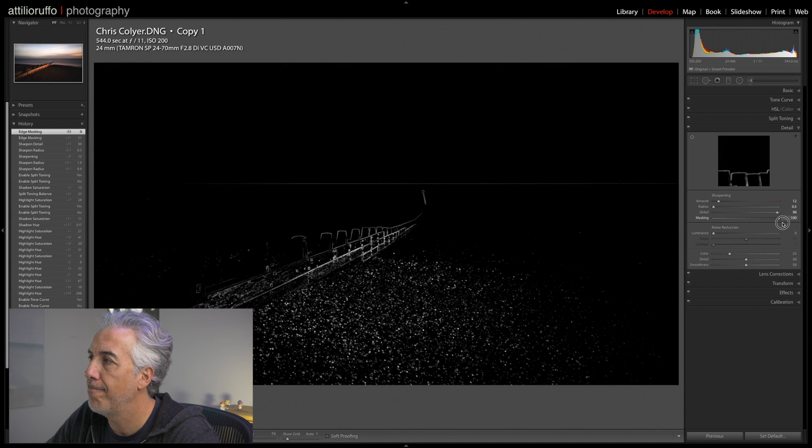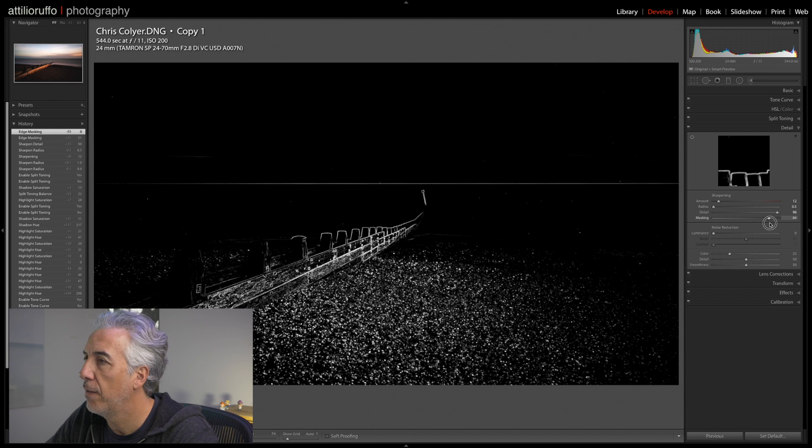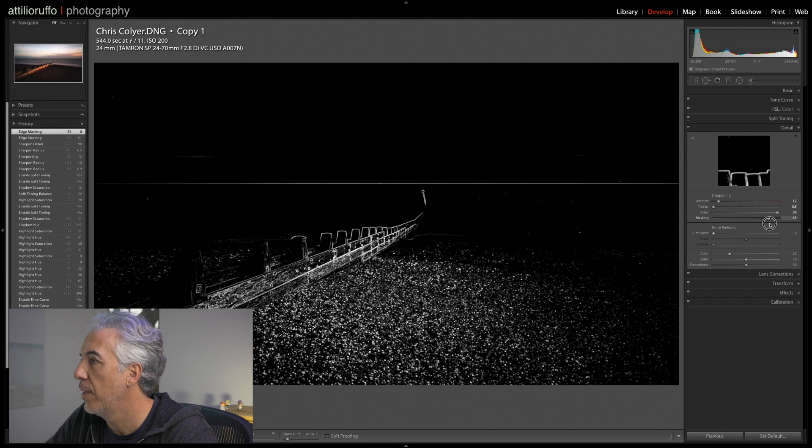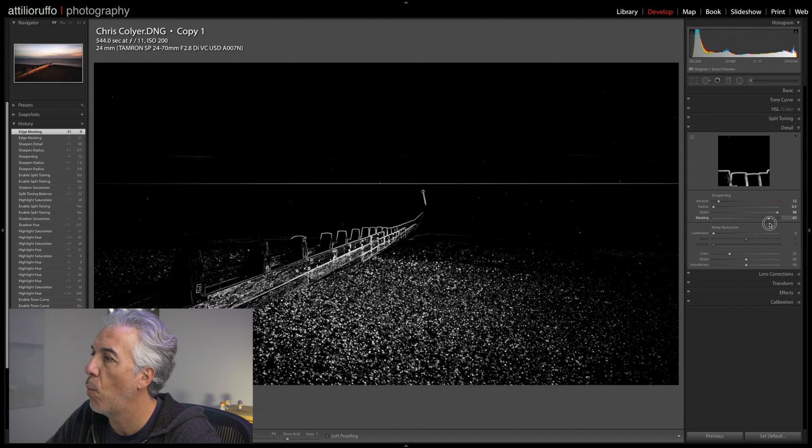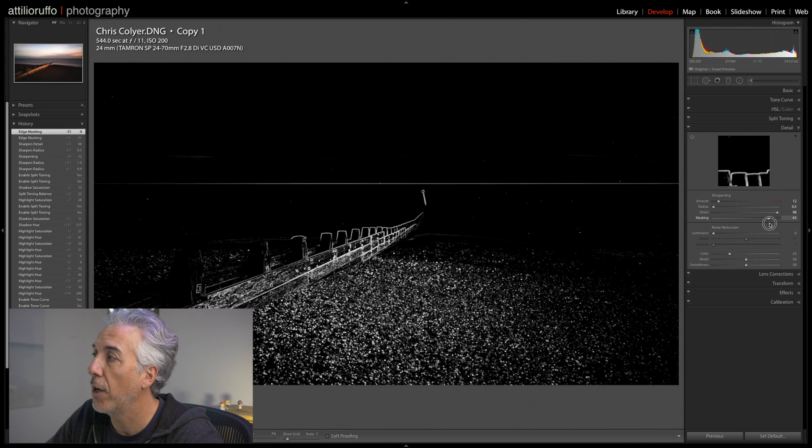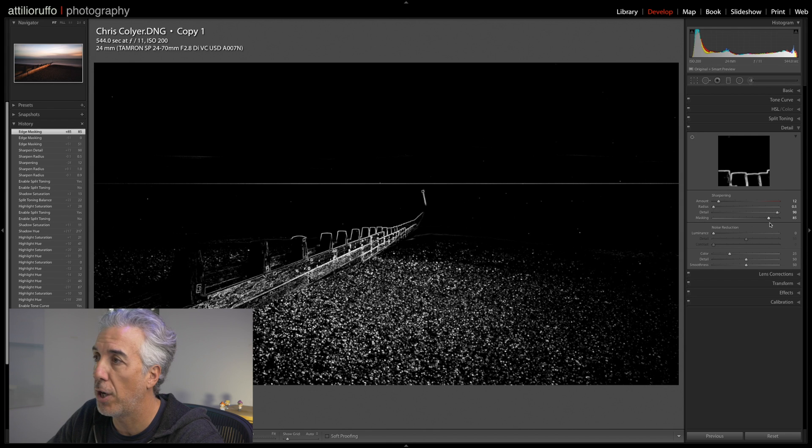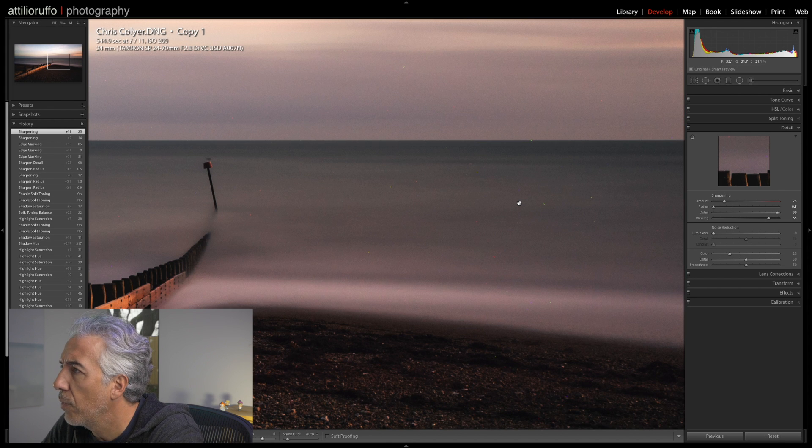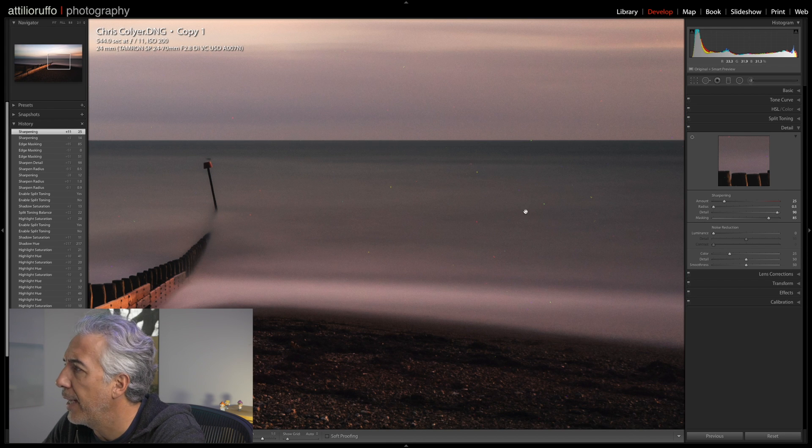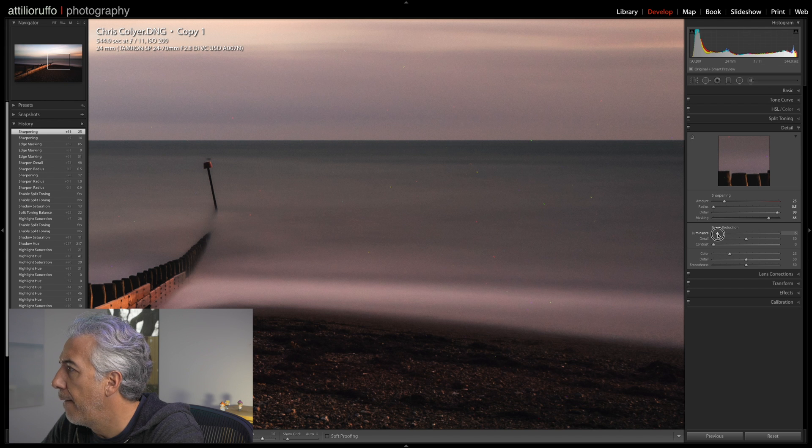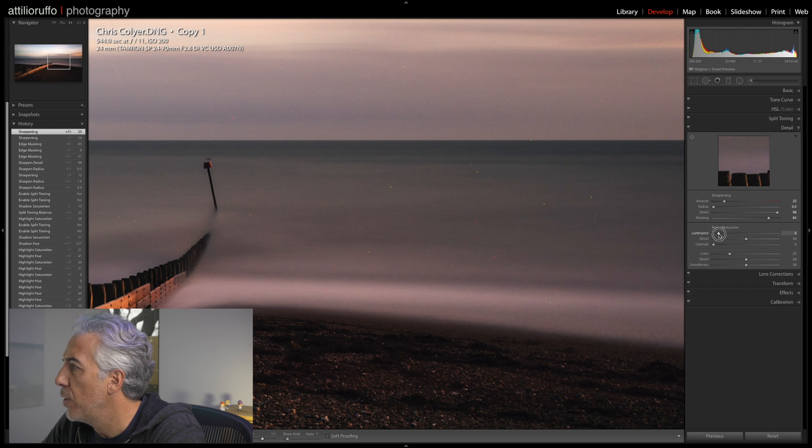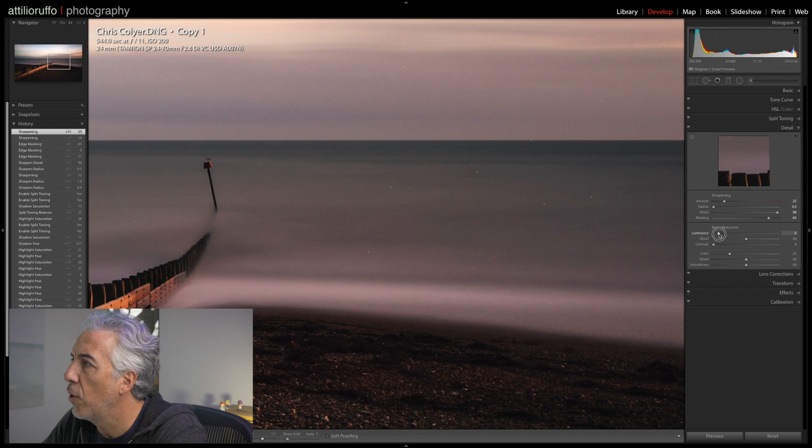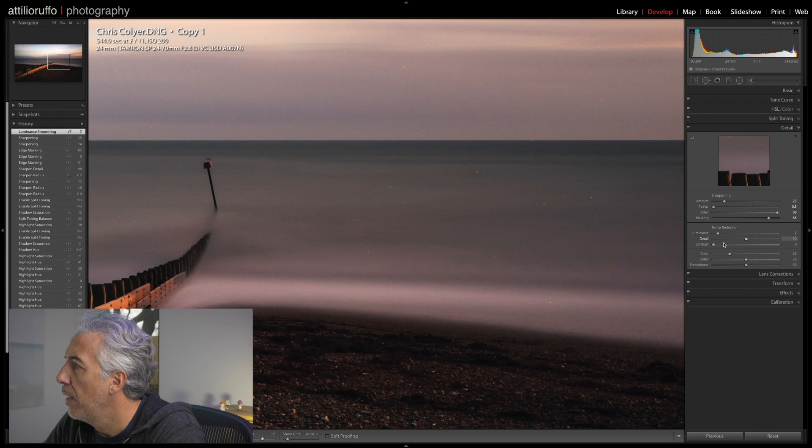I will hold the Option key, move the Masking slider to the right in order to decide what I want to be affected by the sharpening. I can see that those hot pixels are going to be affected unless I go to 100, but I may need to do something like this, like masking most of the image. So everything that stays white is going to be affected, all the black is not going to be touched by the sharpening.